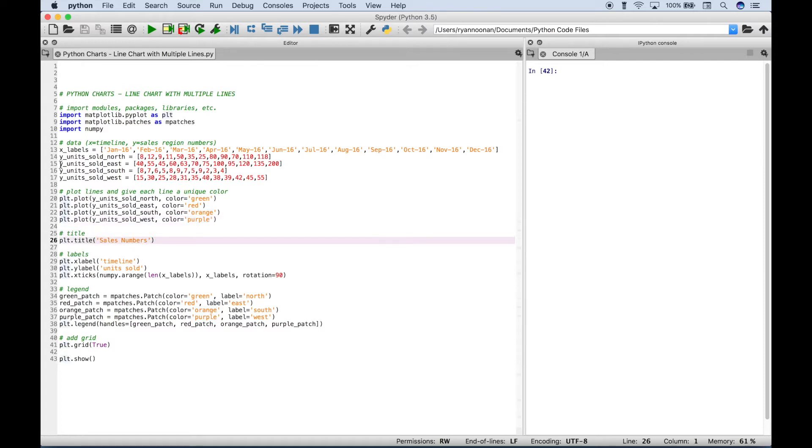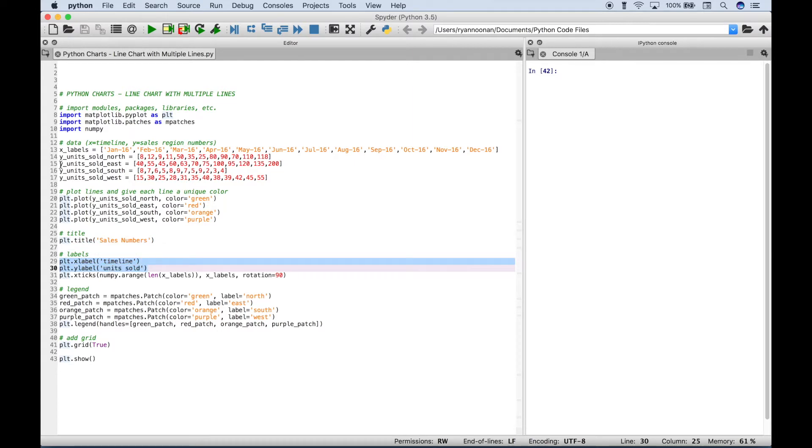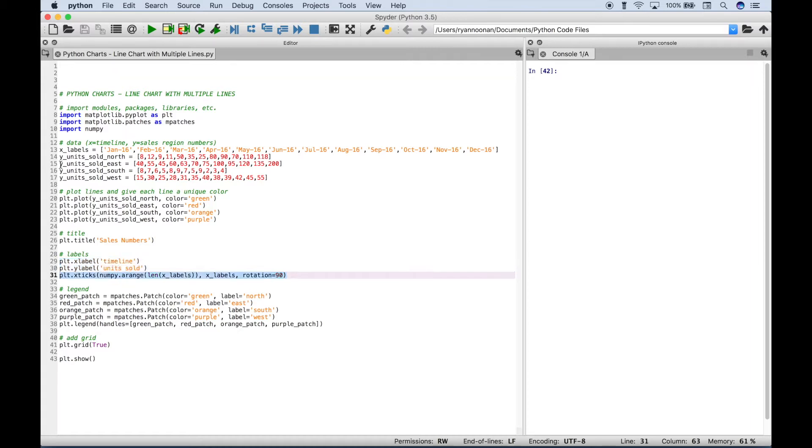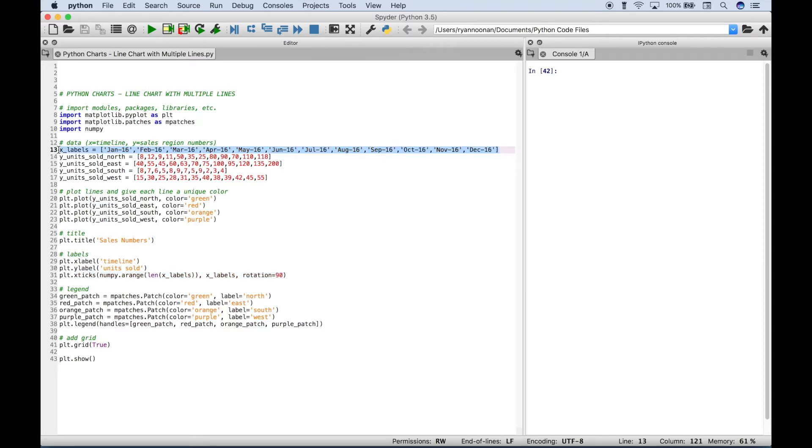Then to assign the title you can just simply use plt.title inside the round brackets. Inside the quotes you put your title. Then here for the x and y axis we use plt.xlabel for the x and ylabel for the y axis. And inside the round brackets for each inside quotes you just put the title that you want for each axis. Then here for the x ticks this is going to assign our x labels that we created here to the x axis.